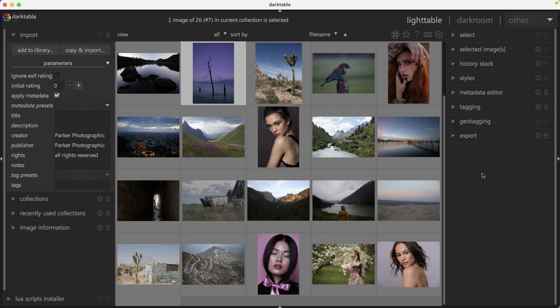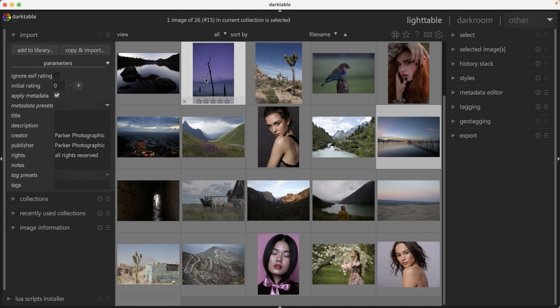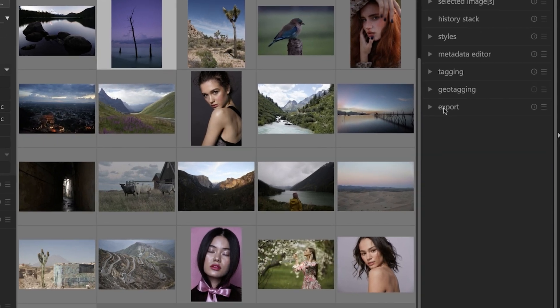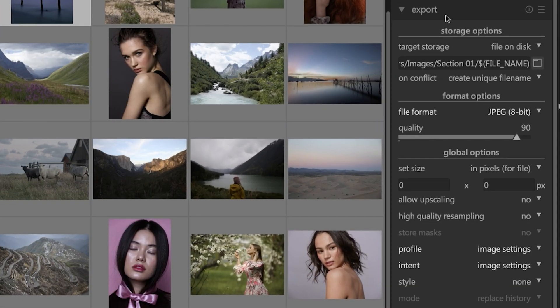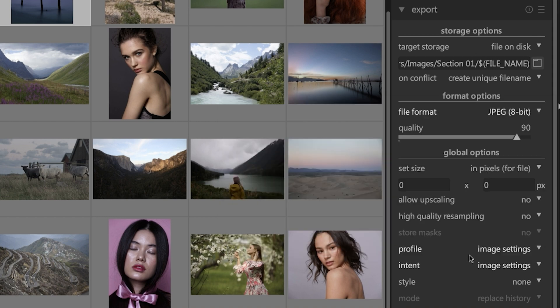In Darktable here, make sure you're in the light table view, select an image or images that you want to export and click on export. You have a ton of options to choose from before you export your images.